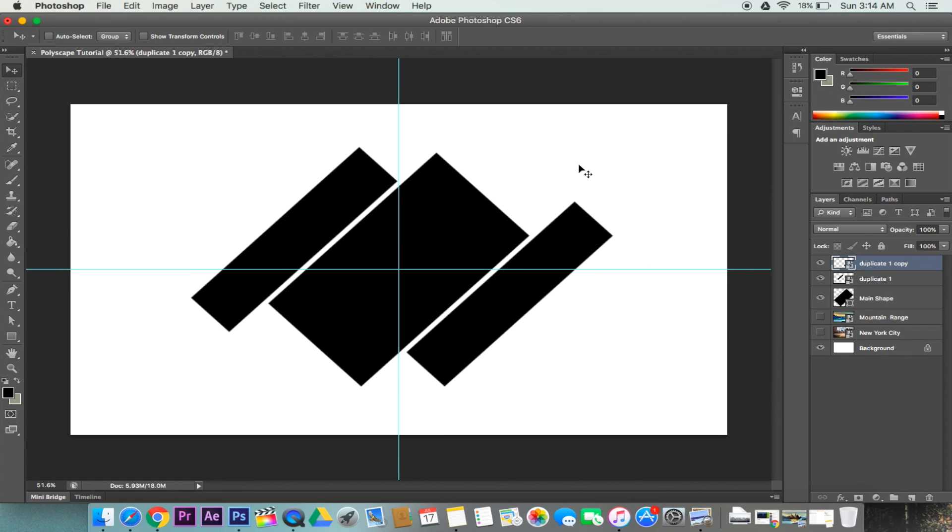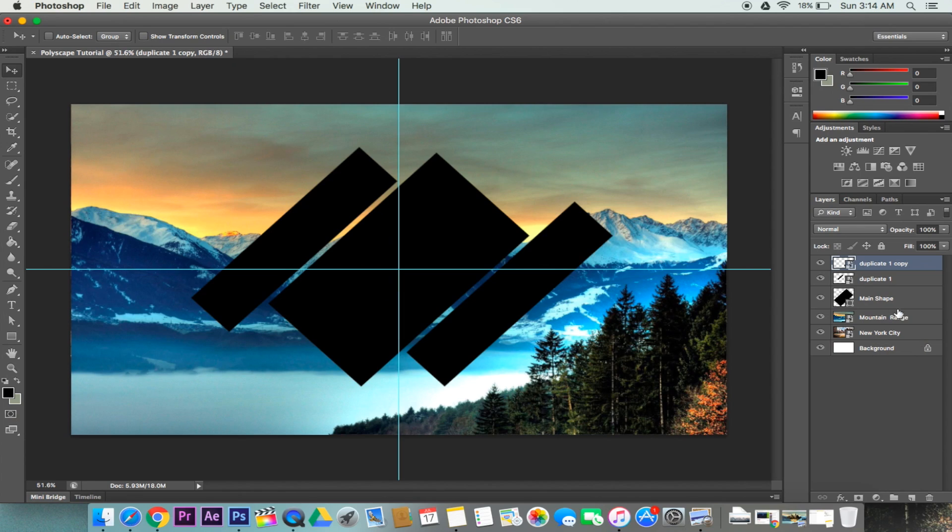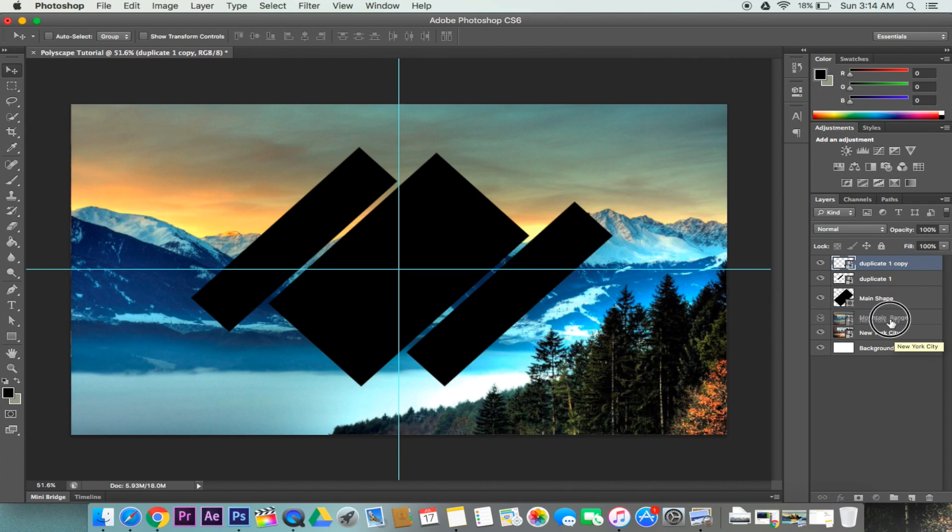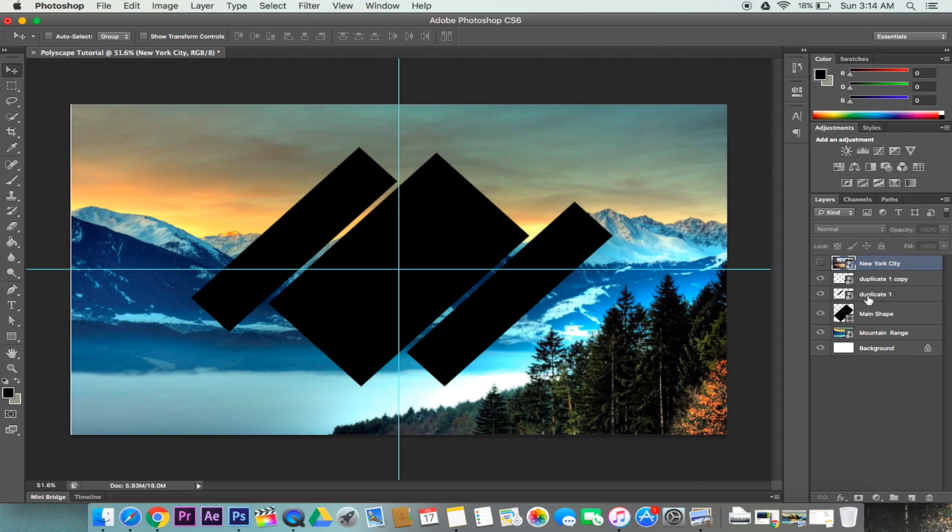Now we are done with our shapes. The next step is to work with our images so that we have our actual polyscape effect. To do this, let's make our mountain ranges and our New York City background visible. We are going to go ahead and actually move the New York City image above everything, because this is the one we are going to put into the shapes and we are going to use the mountain ranges as the background.